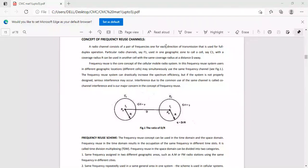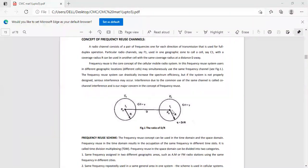If we consider a particular radio channel, say F1, used in one cell — let us call it cell C1 — with a coverage radius r, it can be used in another cell with the same coverage radius r at a distance d away from the first cell. So a particular frequency F1 assigned in one cell can be reused in another cell with the same radius r at a particular distance. Frequency reuse is the core concept of the cellular mobile radio system.